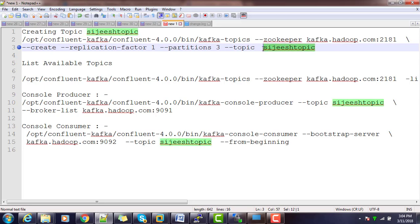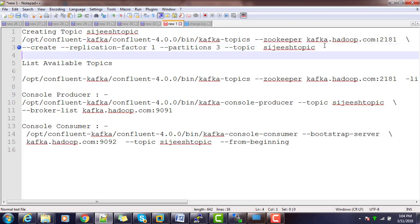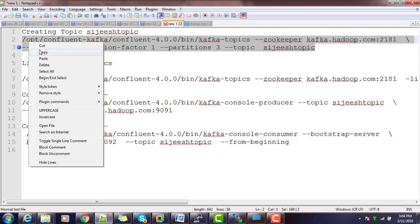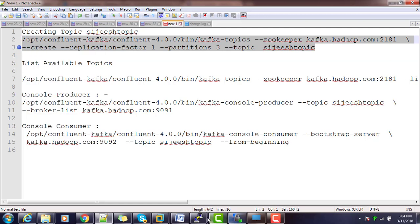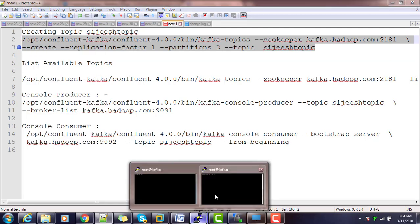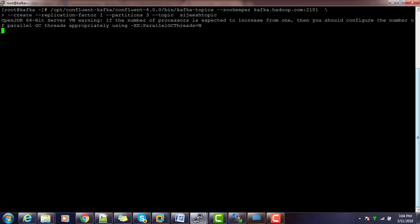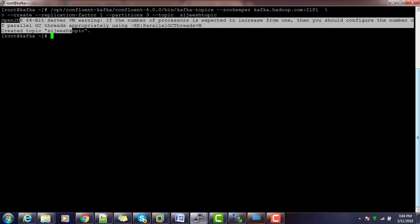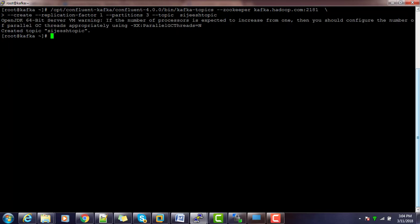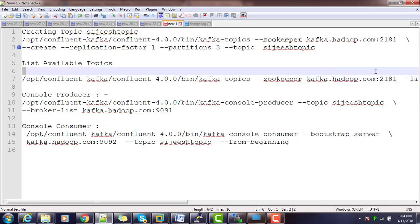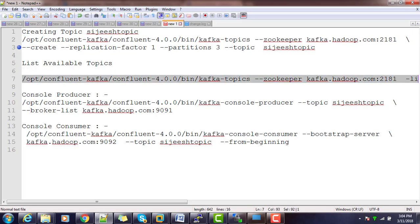I'm copying this and executing from my host. That's it, enter. You can see the message like the topic is created but still some warning is there about Java. We can ignore that OpenJDK warning.